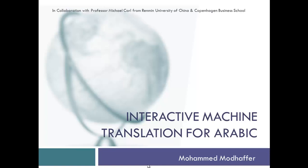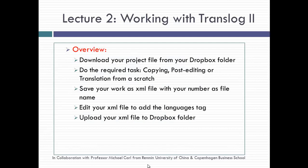Bismillahirrahmanirrahim, welcome back to our interactive machine translation for Arabic. This is the second lecture and the real beginning of our workshop. In this lecture we will be learning how to work with Translog files, how to download the project from Dropbox, and how to do the required tasks whether they are copying, post-editing, or translation from scratch.